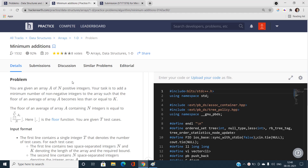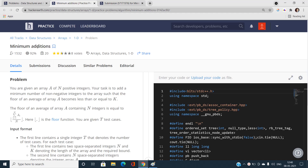Hello everyone, welcome to our channel Code with Sunni. In this video I am going to talk about the problems of data structures and algorithms coding contest of May of HackerEarth, and the problem name is Minimum Additions.